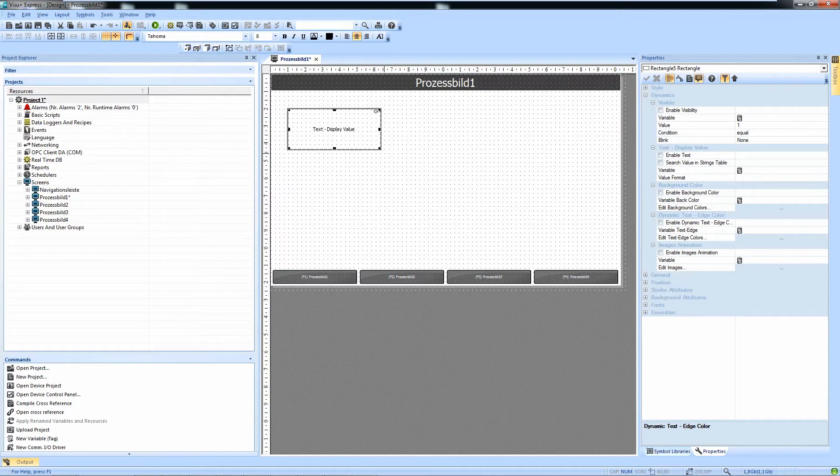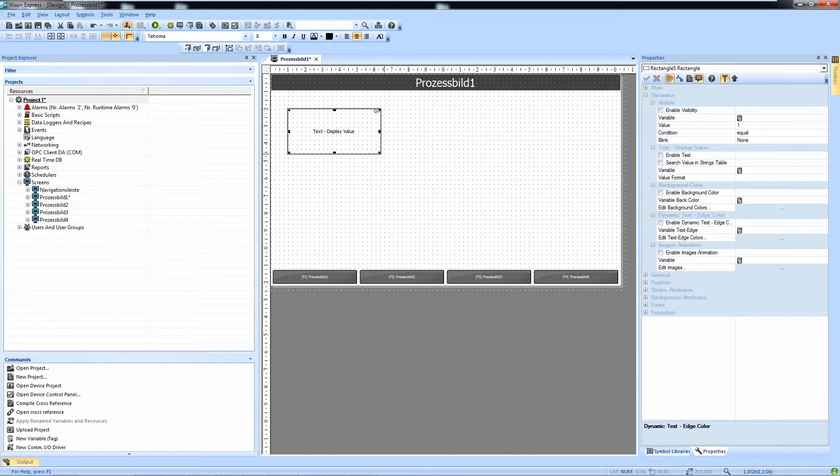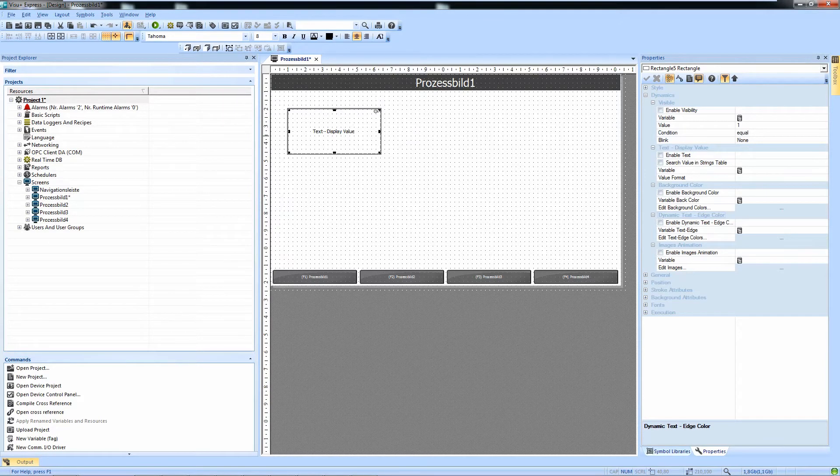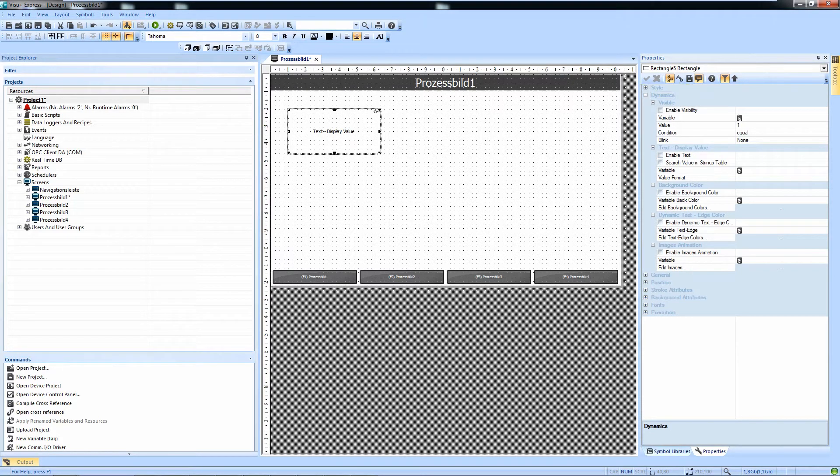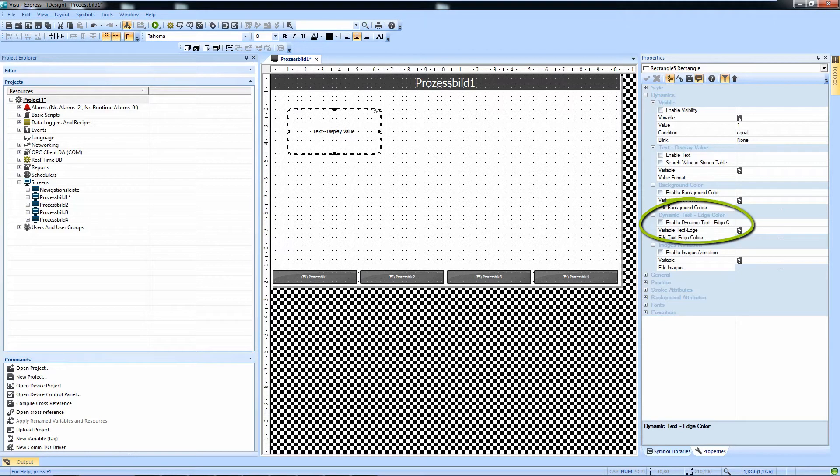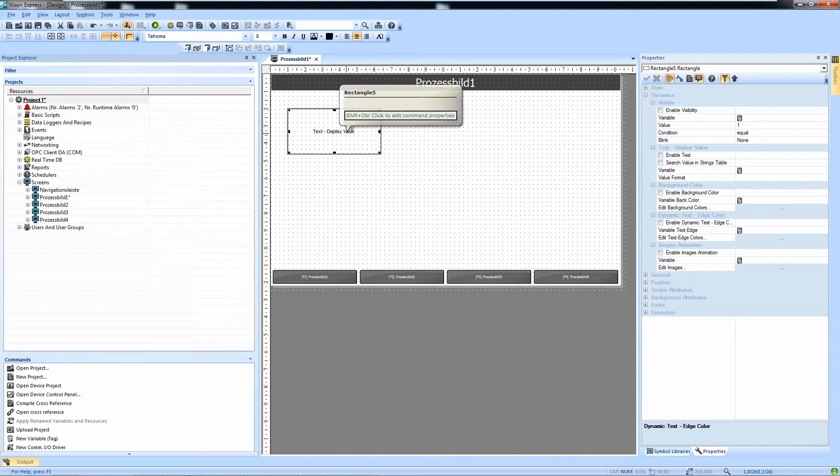The property to display a static text based on an integer value is a bit hidden. What we are looking for is onDynamics and dynamic text edge color in the properties of the rectangle or text box in this case.